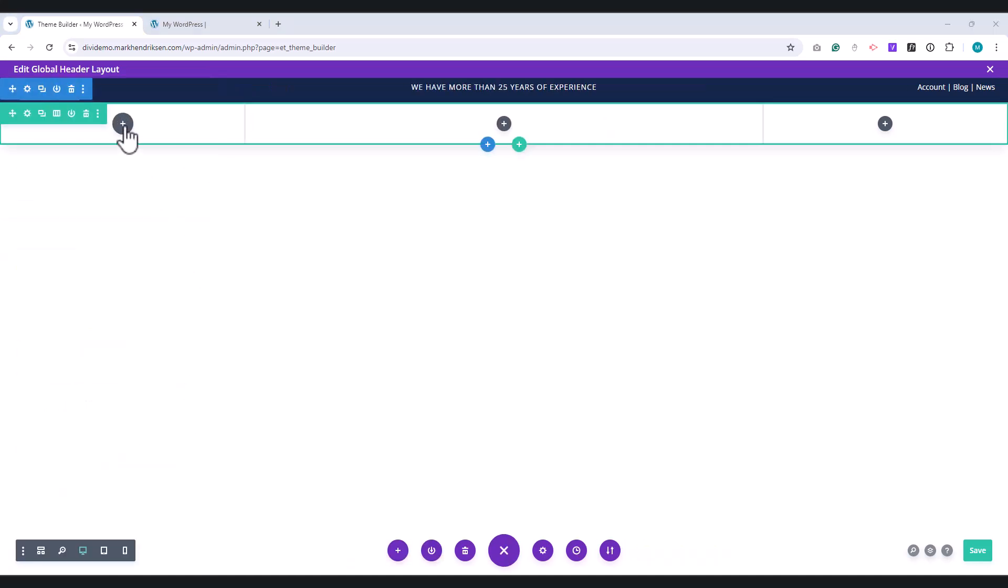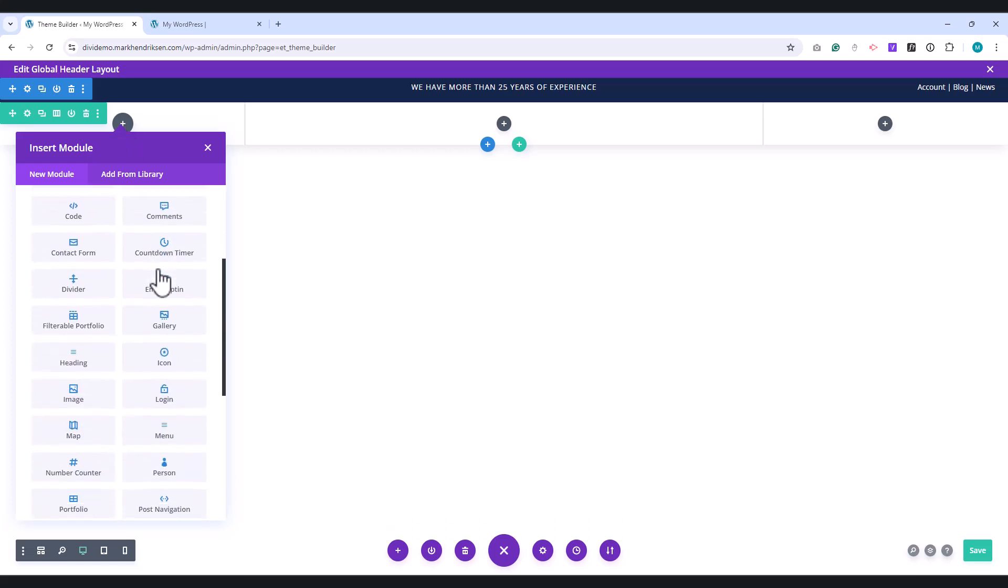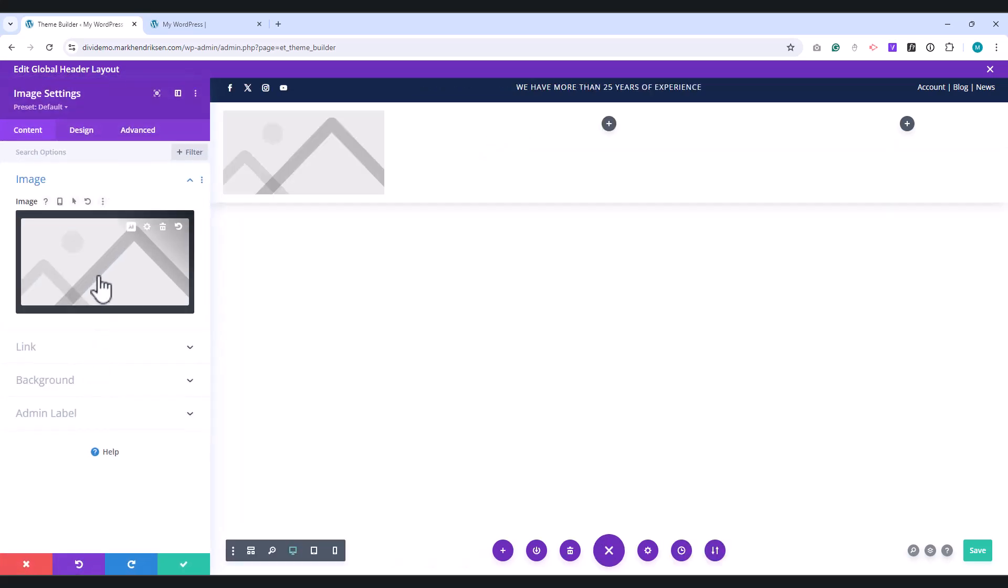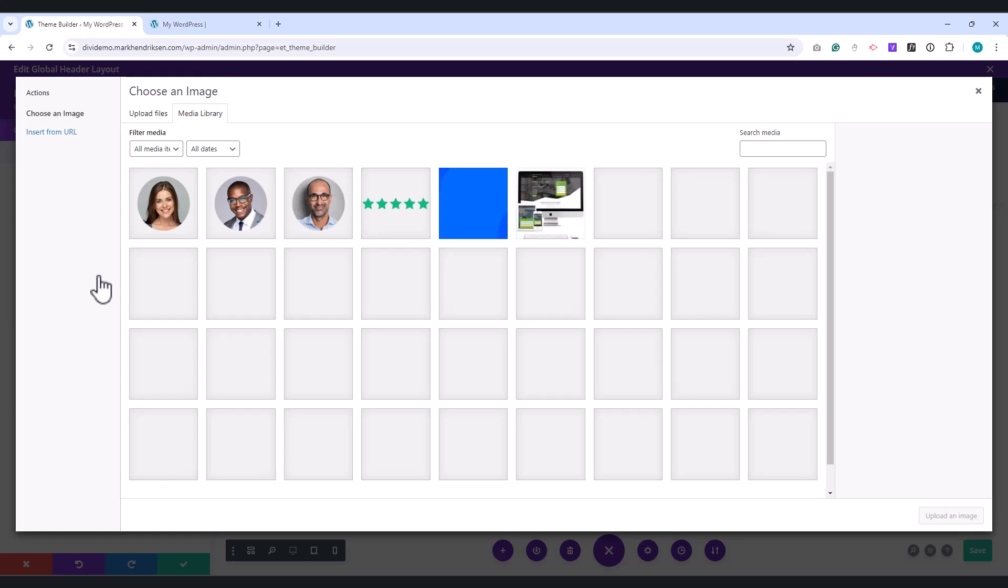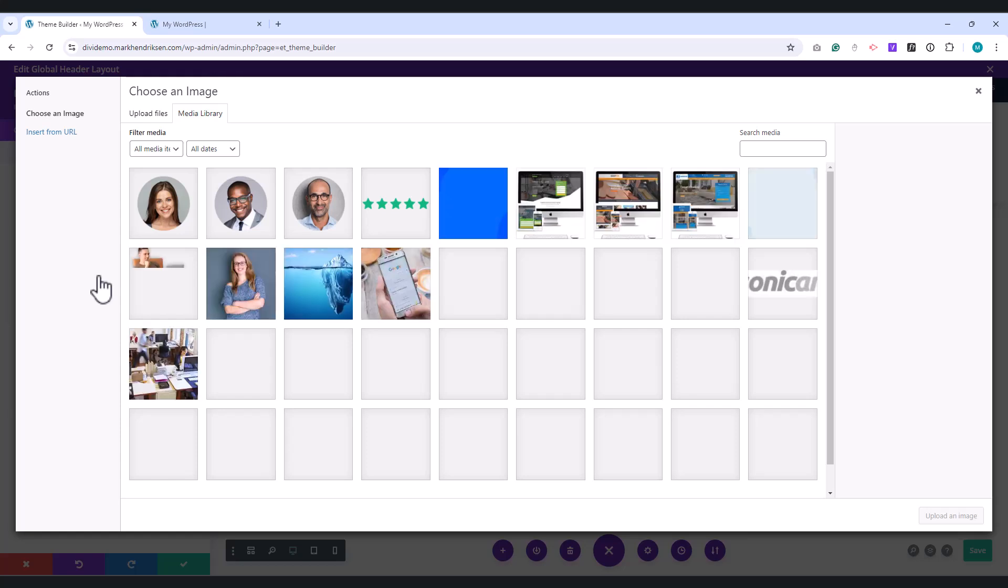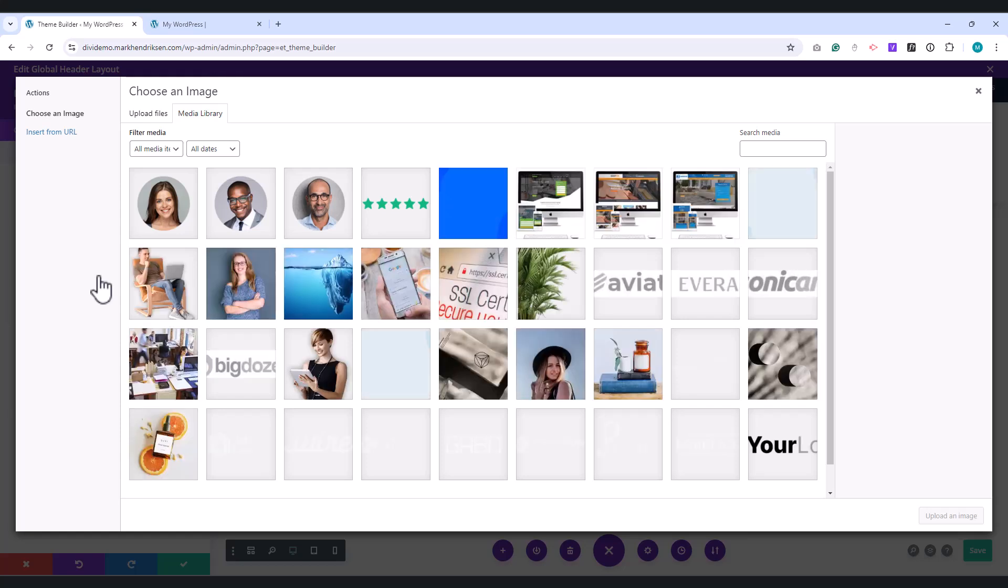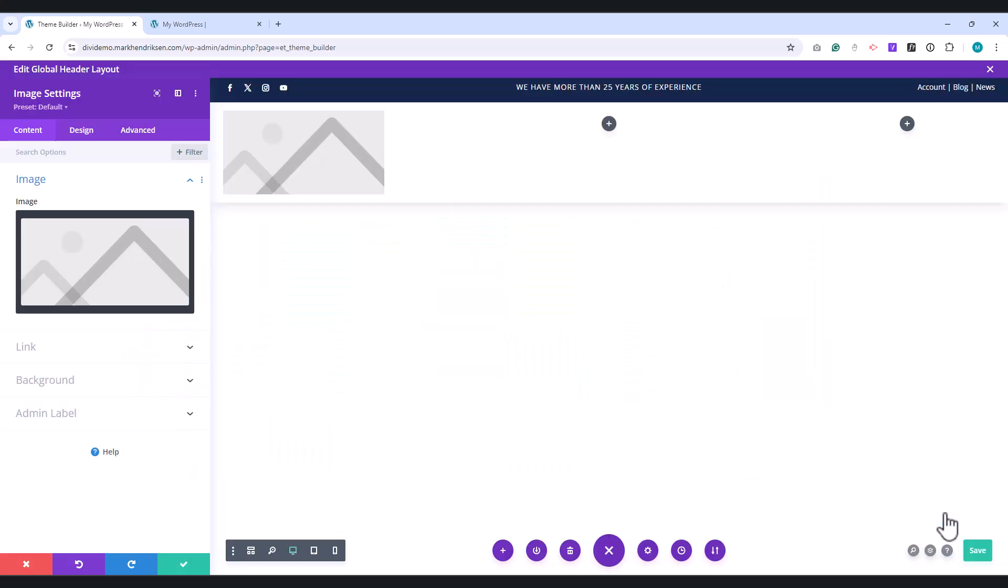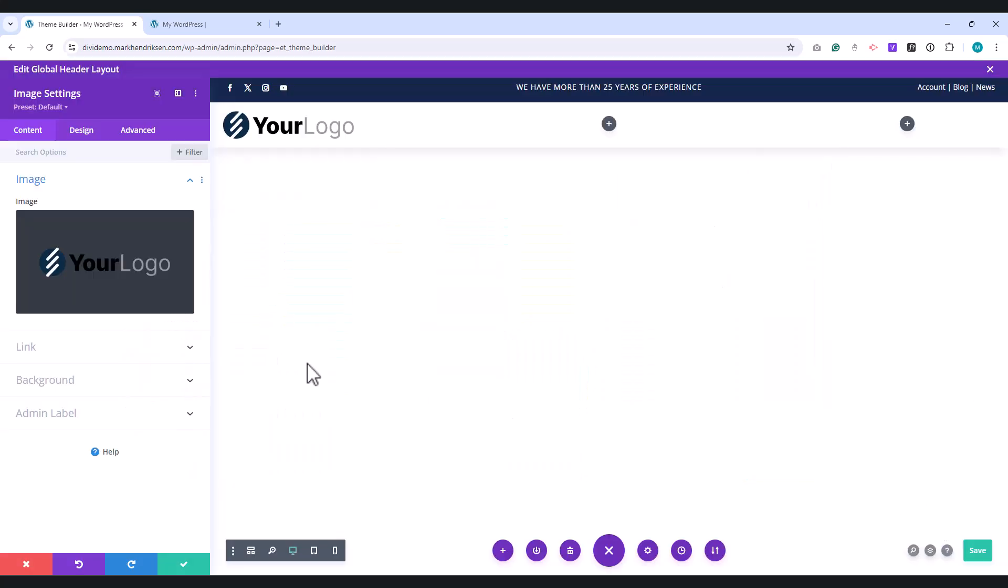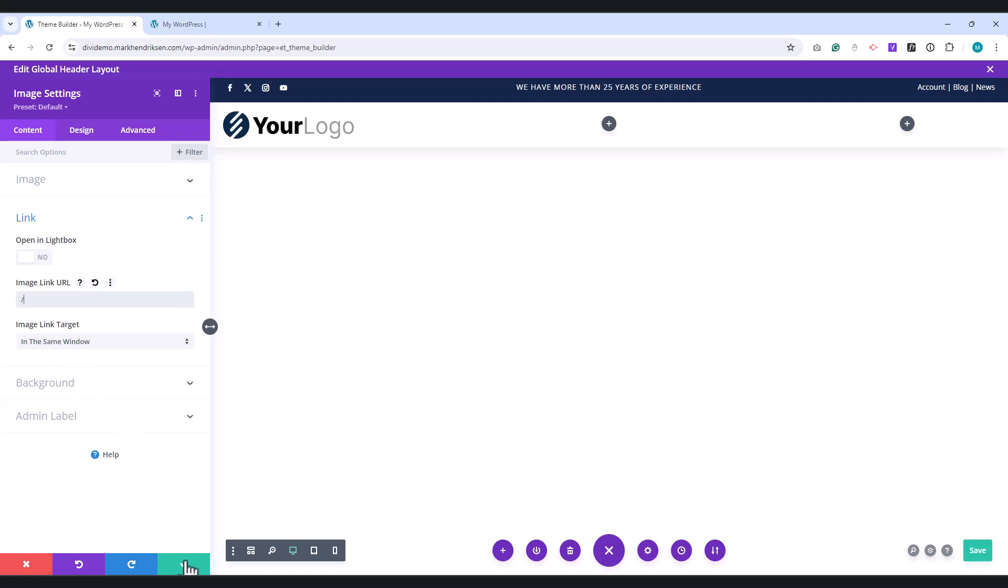Place an Image module in the first column of the second row. Place your logo in the Image field. Open the Link tab and place Forward Slash in the Link field. This will redirect the logo to your home page.